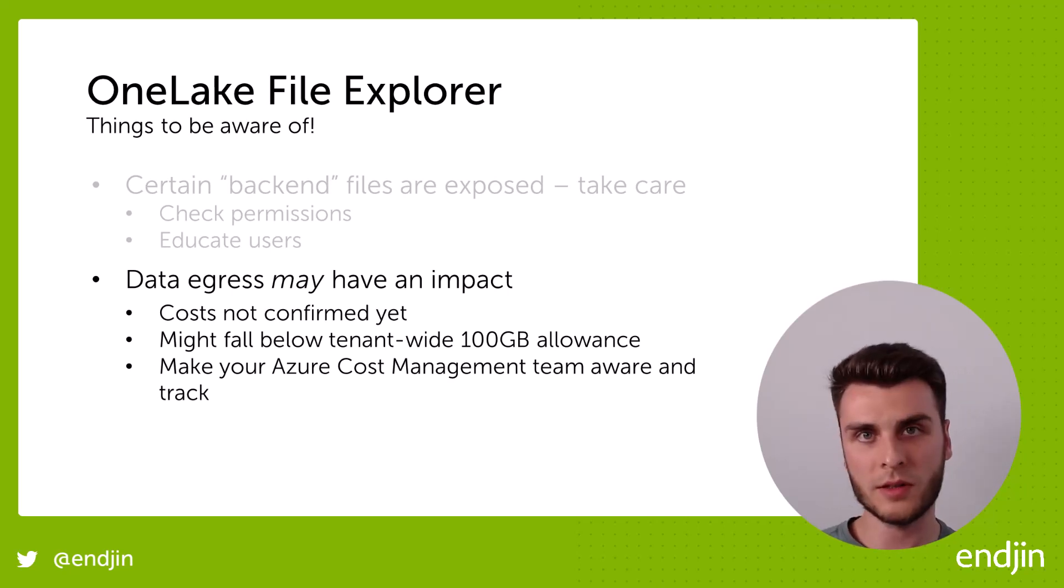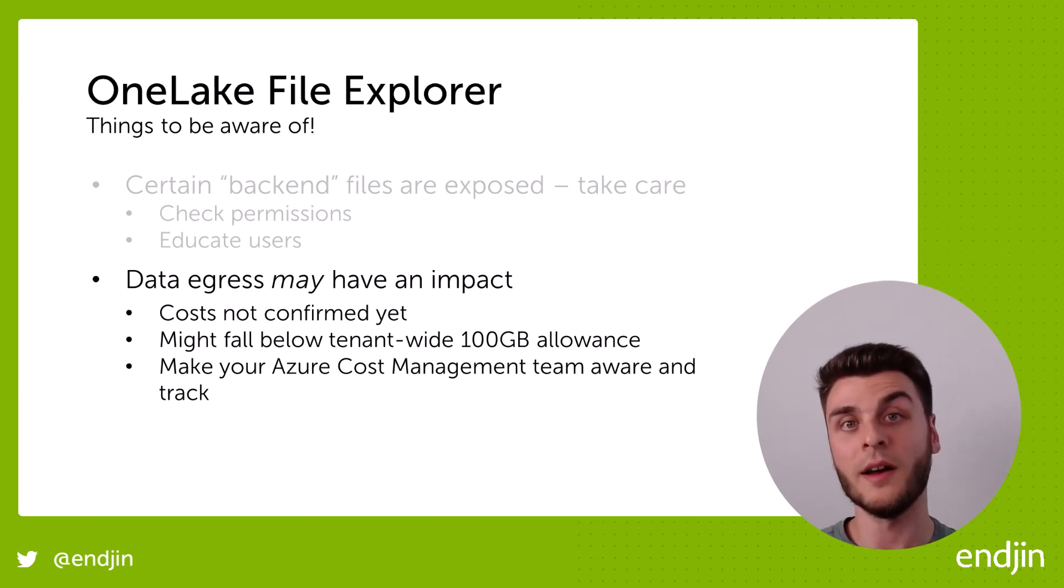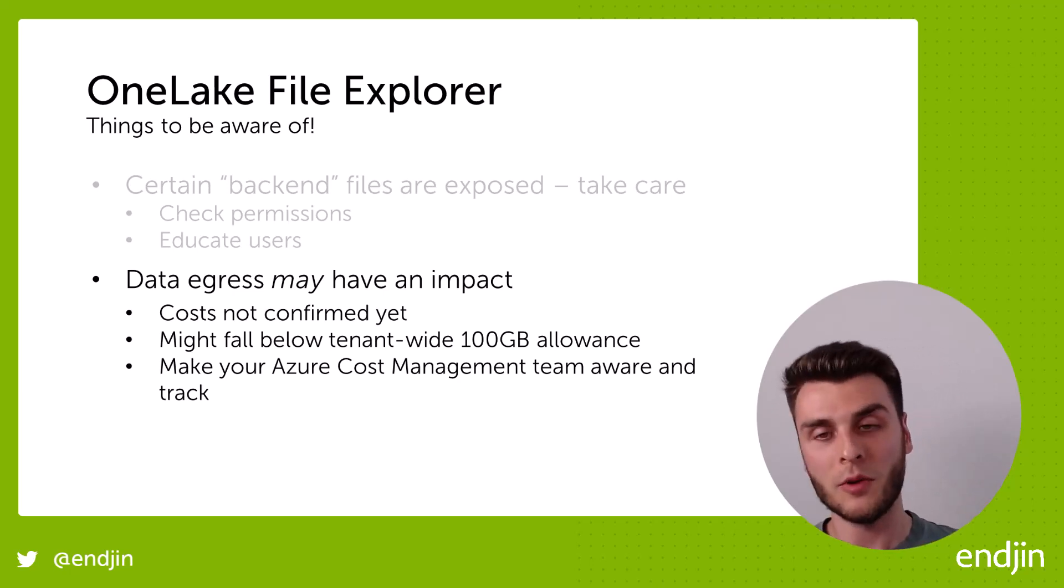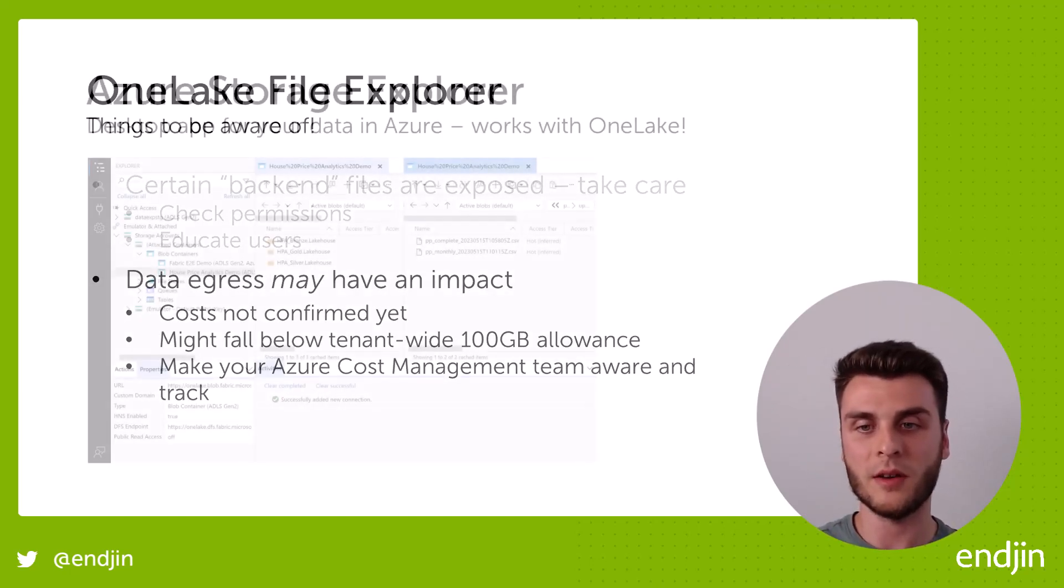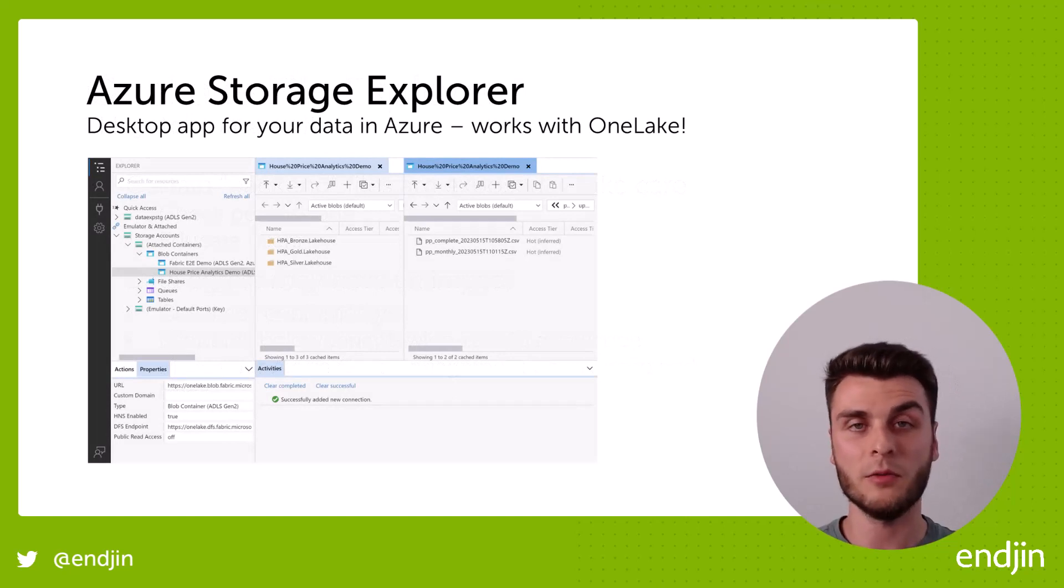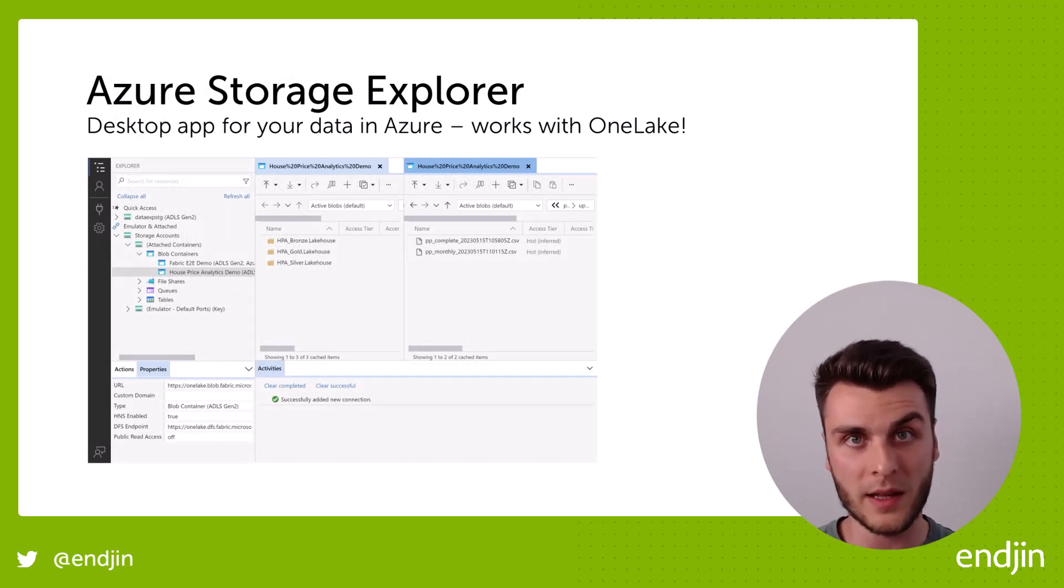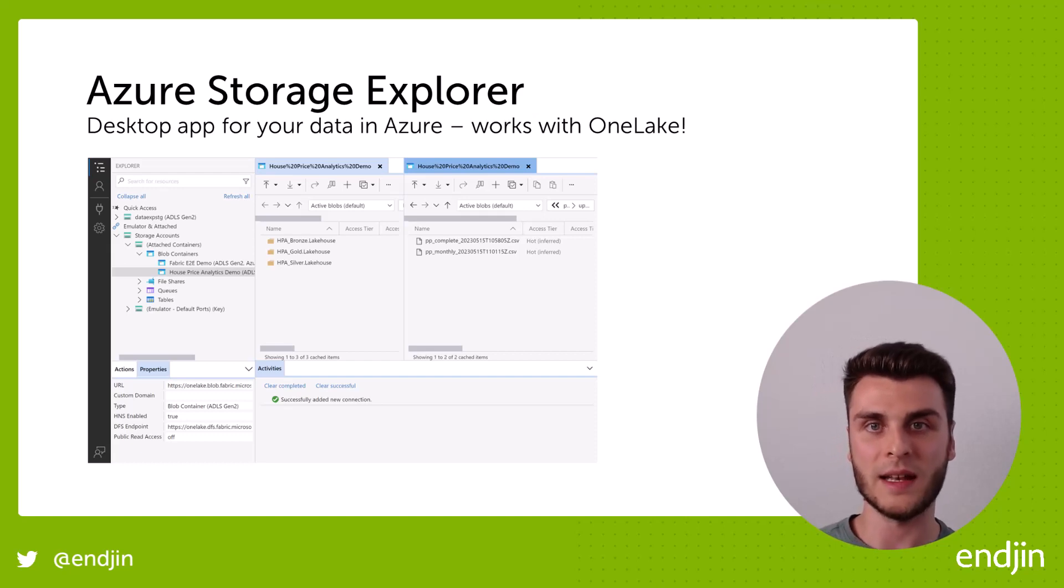So that's the storage explorer. So that's, sorry, that's the file explorer. Now we'll move on to the storage explorer. So Azure storage explorer, many of you will be familiar with it. If you've already been developing data solutions in Azure, Azure storage explorer is a really popular local file explorer for all of your Azure data.